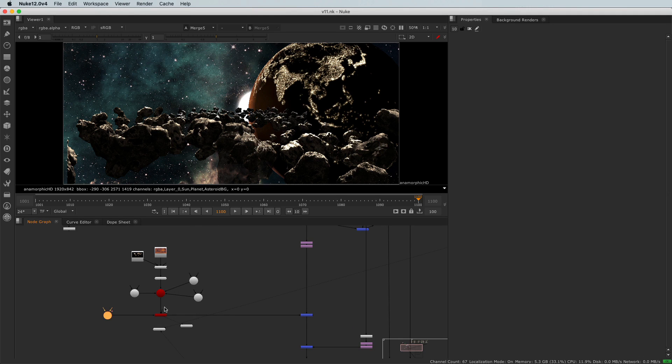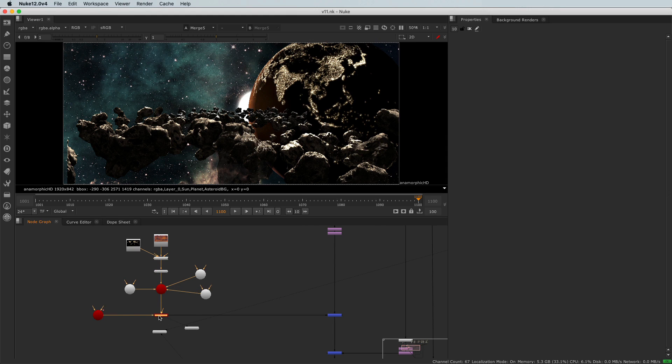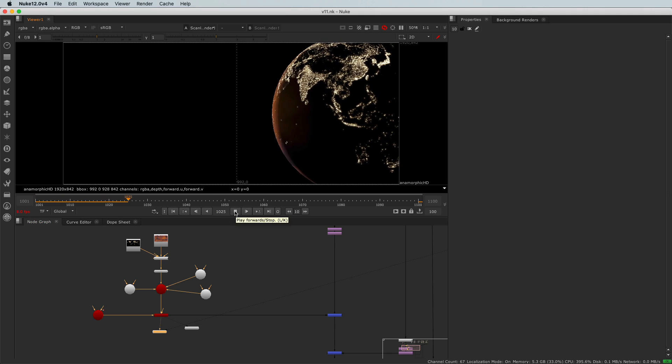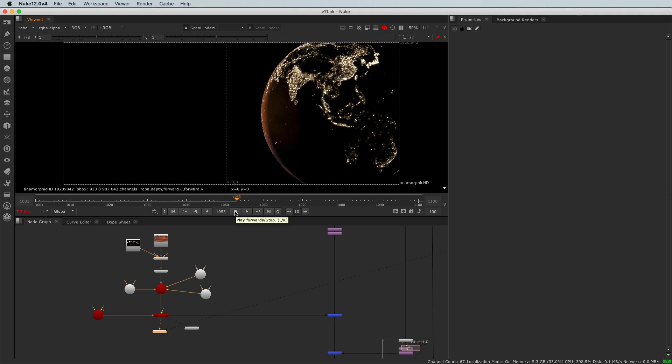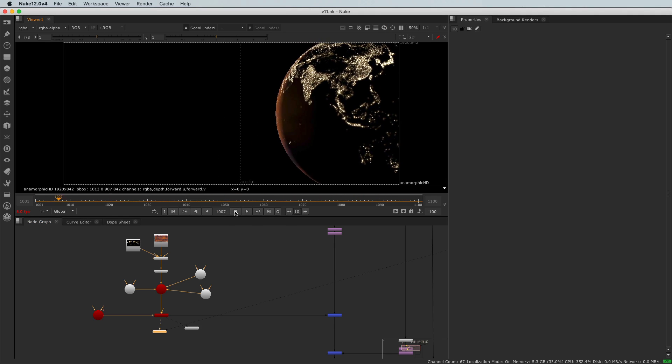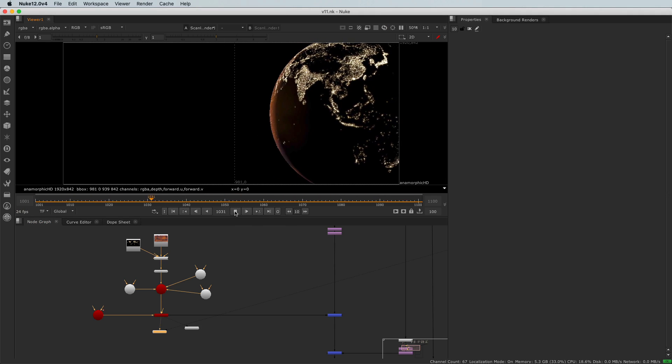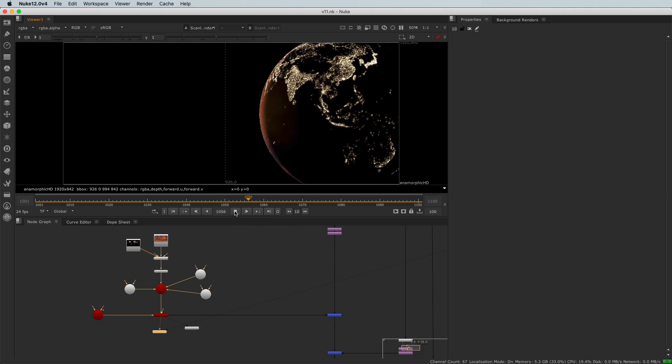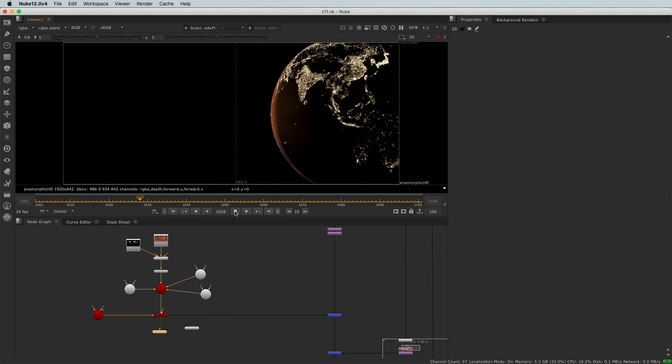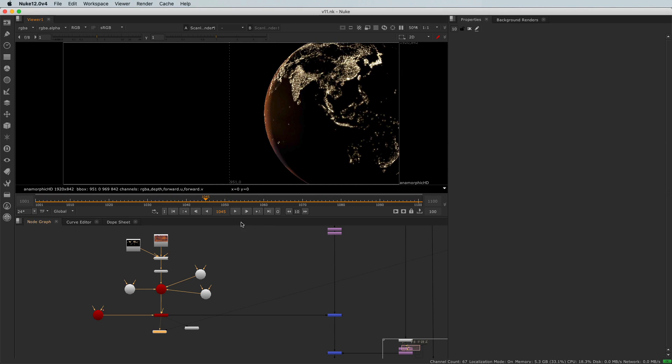First, we haven't looked yet how the animation looked like with that camera that we imported. So let's just have a look here. Okay, we got a pretty basic camera panning around. Perfect.